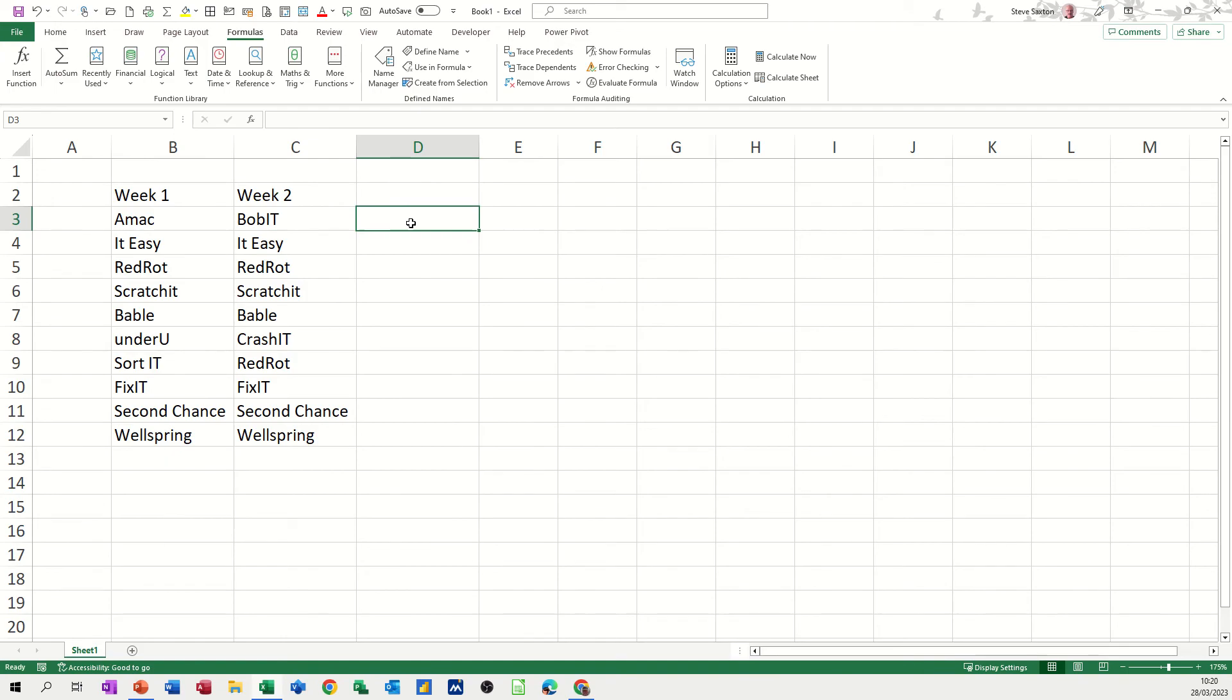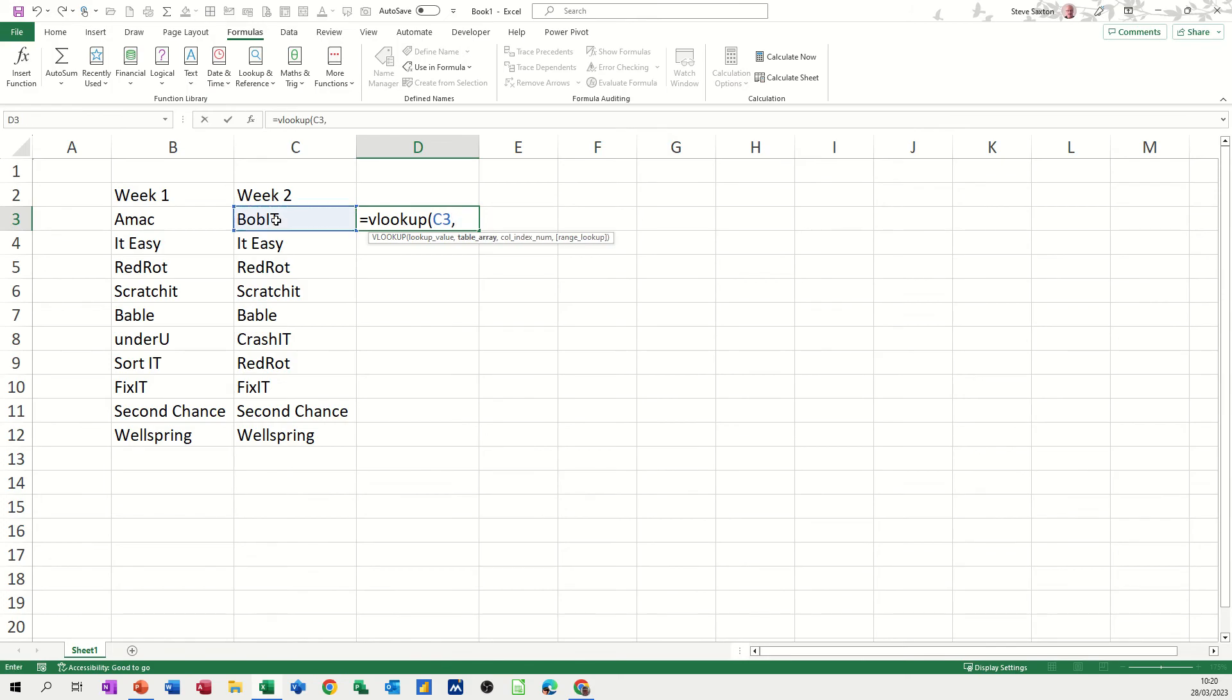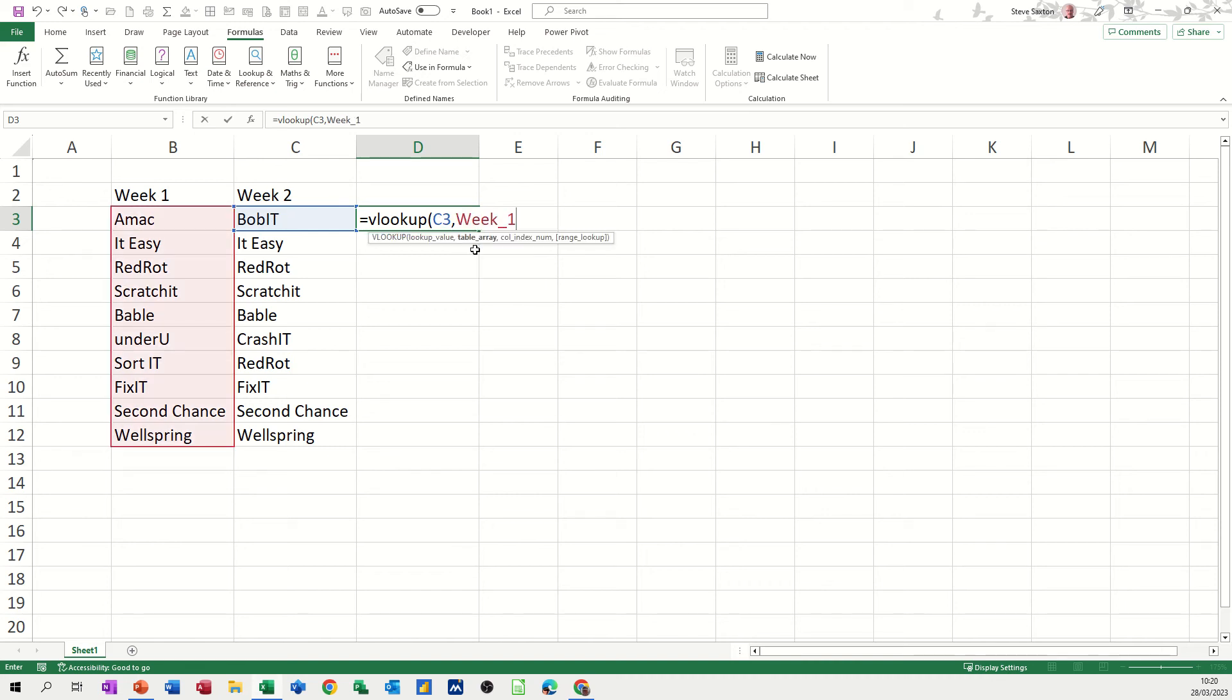So if I just type the VLOOKUP there, equals VLOOKUP, open the bracket on it, it's asking for a lookup value, so that's going to be this cell, cell C3, comma, and then I'm going to look at the name range, week one, which is highlighted now, comma.